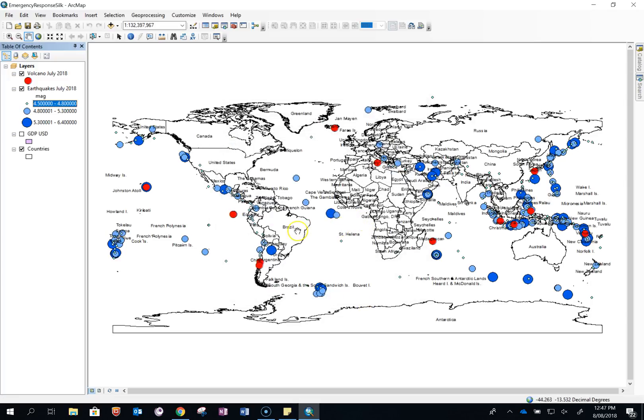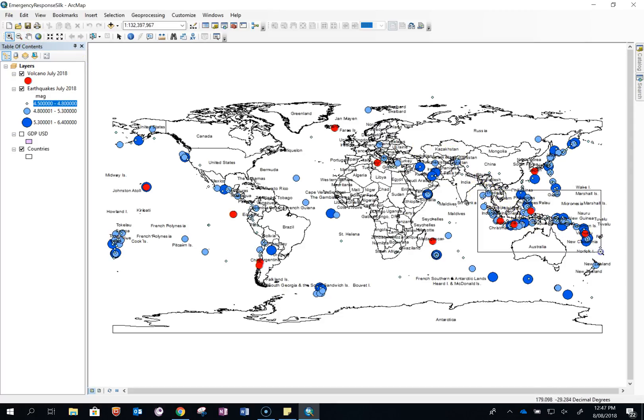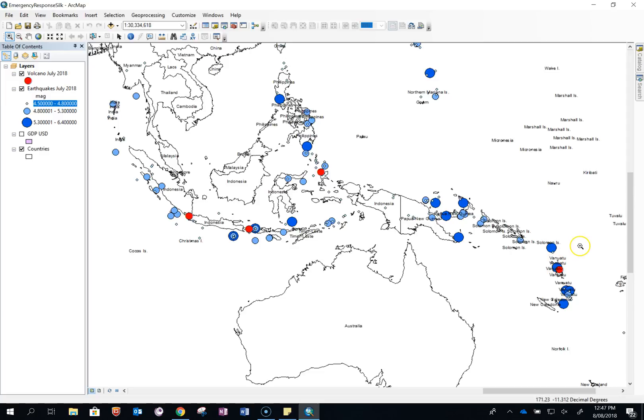OK. So now when you zoom in, you can see clearly which parts of the world have had bigger earthquakes than others. Thanks for watching.